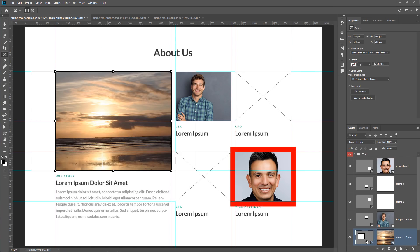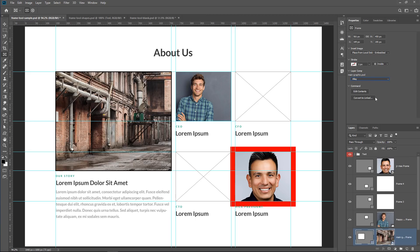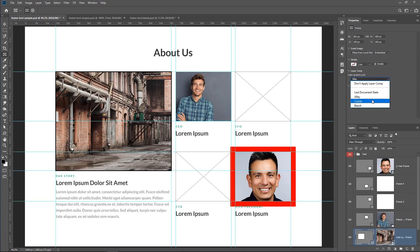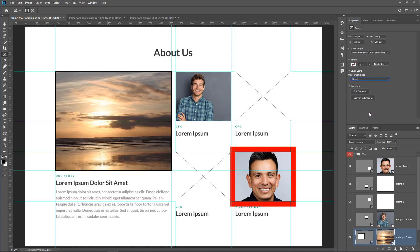If I click on this frame, then go into the Properties panel. You can see that in the Layer Comp section, I have this drop-down, and I can select the Alley, Cracks, and Beach. So I can select Alley, and it changes to the Photo of the Alley. I can select Cracks, and it changes into the Photo of the Cracks. And I can select Beach, and it changes into the Photo of the Beach, obviously.